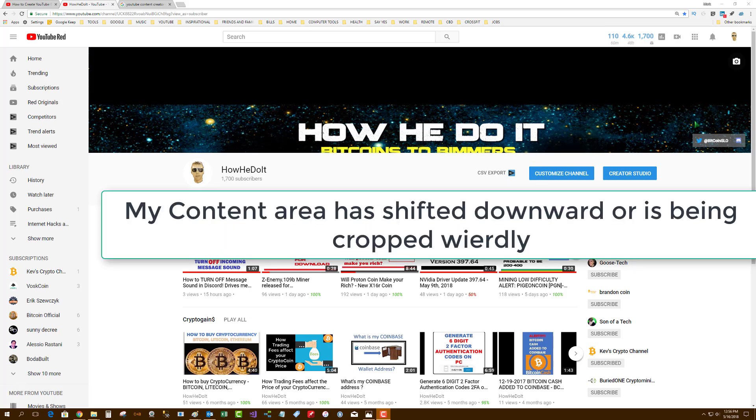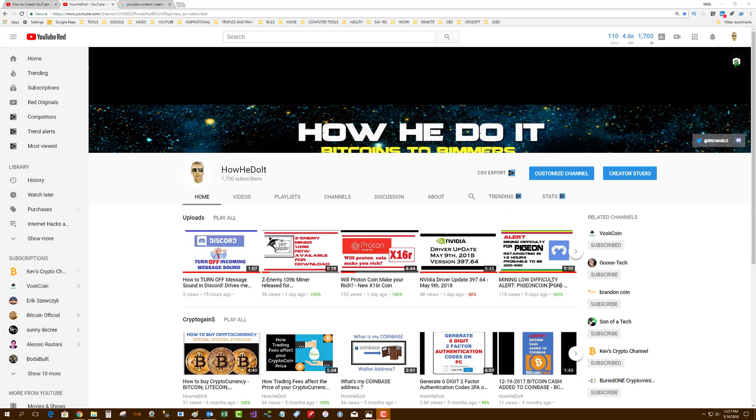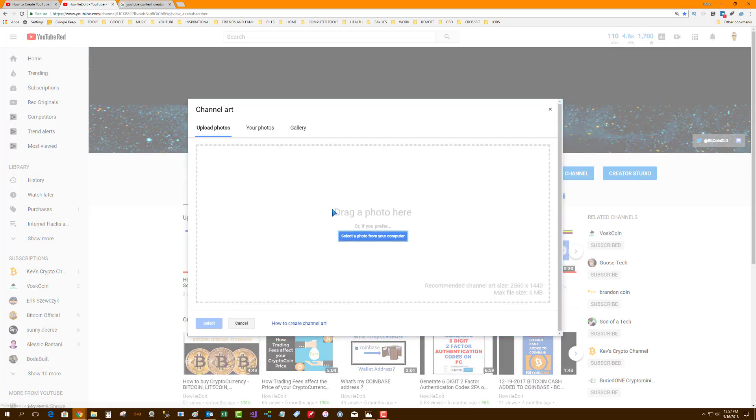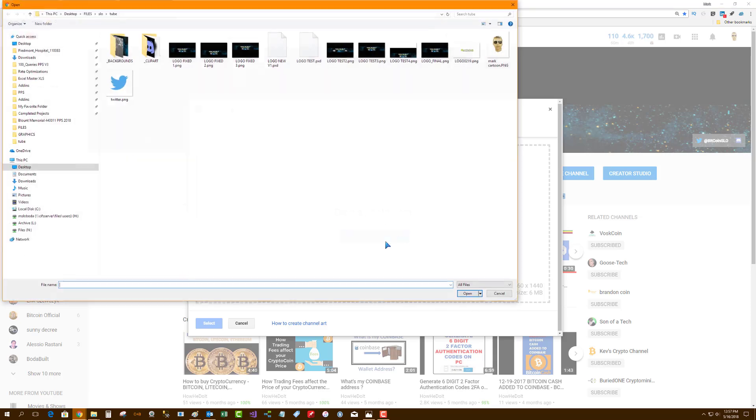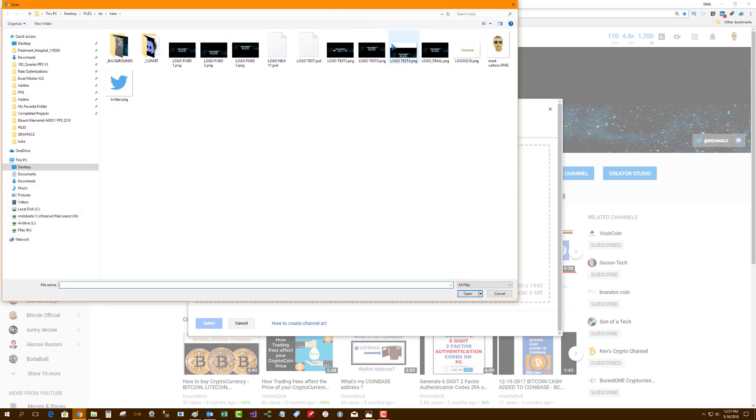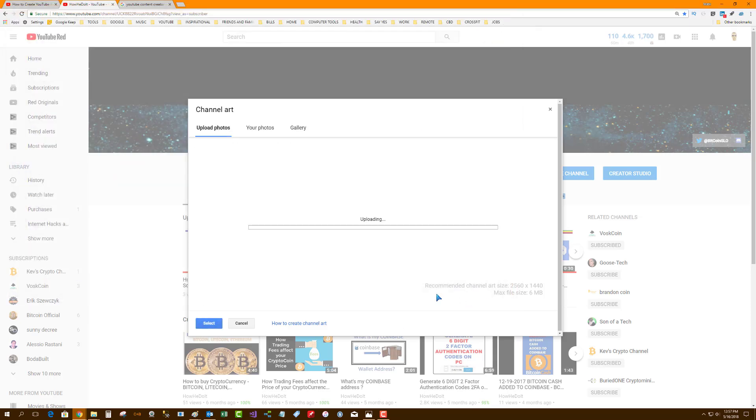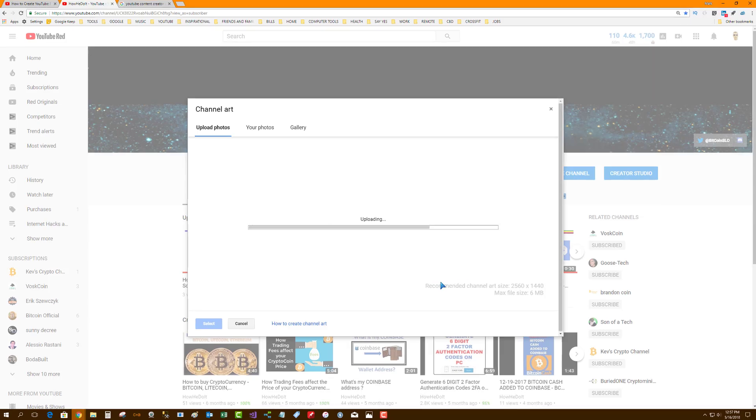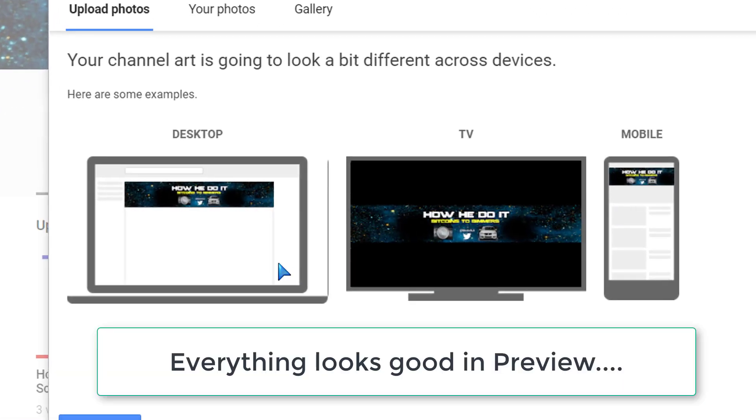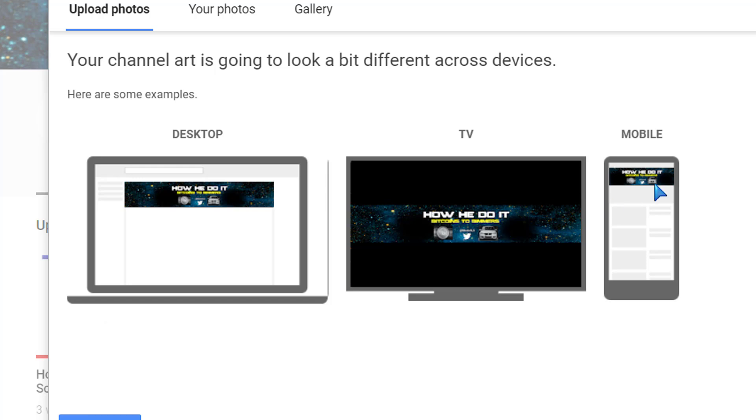look in the channel art selector, everything appears to be okay. I verified this by re-uploading my logo final, and what you can see is desktop looks good, TV looks good, and mobile looks perfect because...